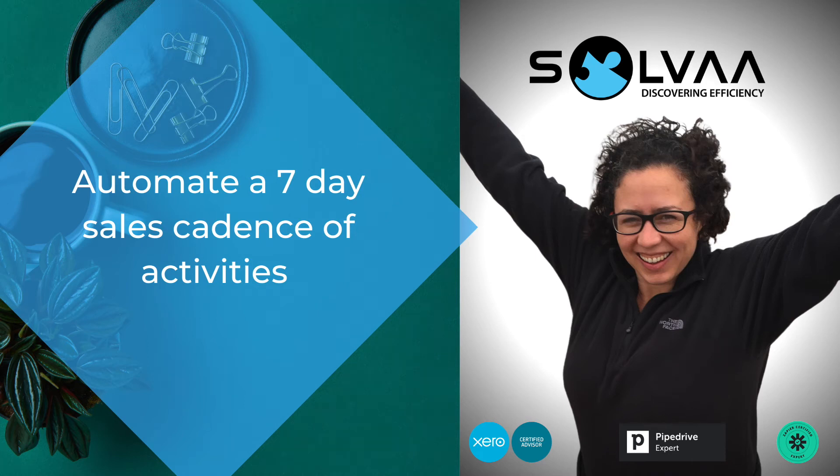Hey there, did you know that 44% of sales reps give up after only one follow-up attempt? And that the average sales rep only makes two attempts to reach a prospect after a proposal is sent? Well, that's 60% of customers say no four times before saying yes.